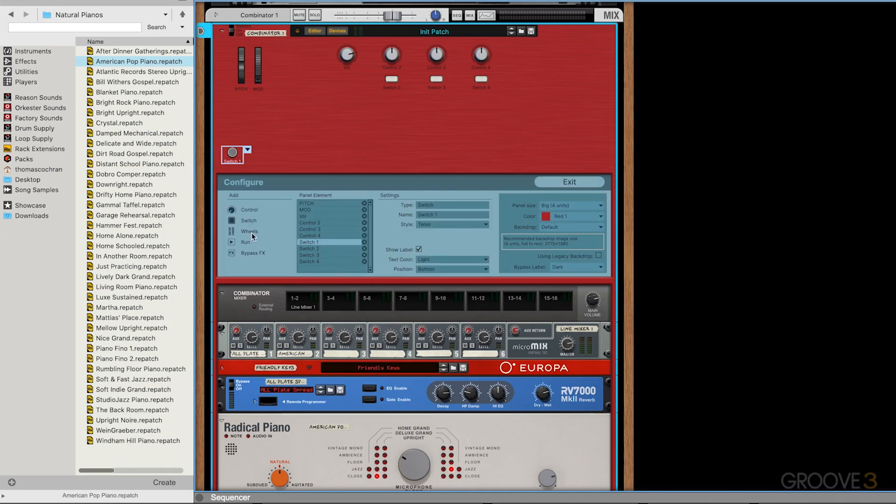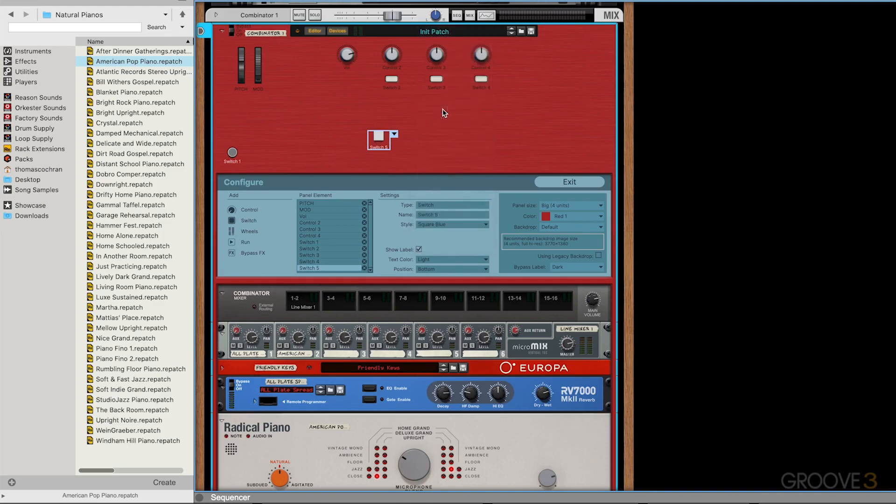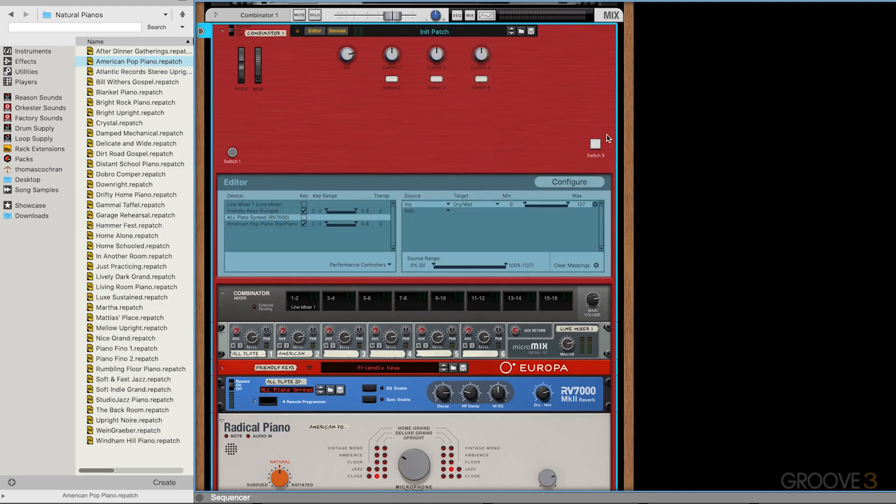You can also add in additional parameters as well. Let's say we wanted to add in some additional switches. I can click on this, add a new switch, change the look and feel of that switch, maybe put that switch over here and hit exit. And then I can go ahead and turn on and off that switch, or I can go through and map that to something within my software.